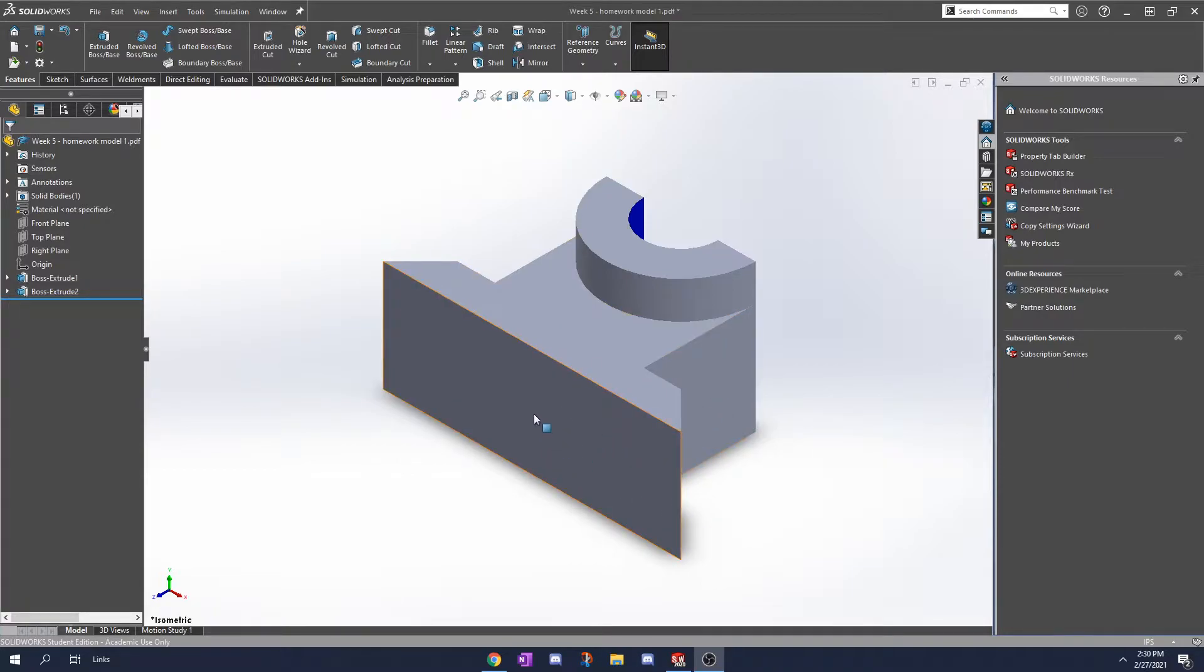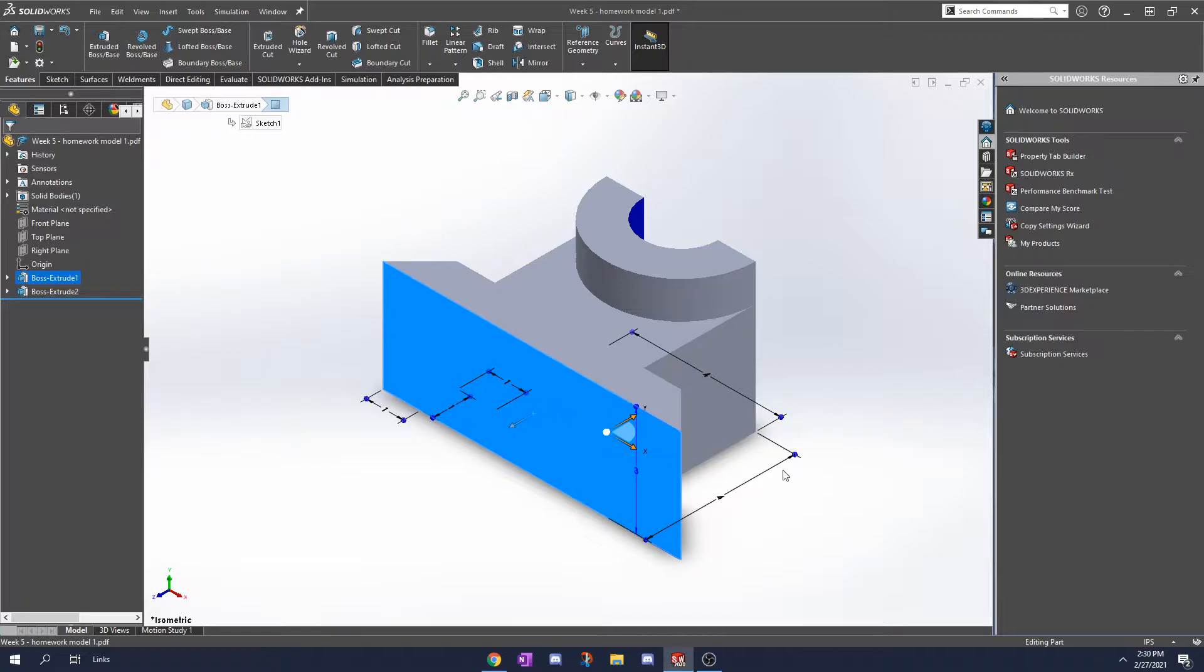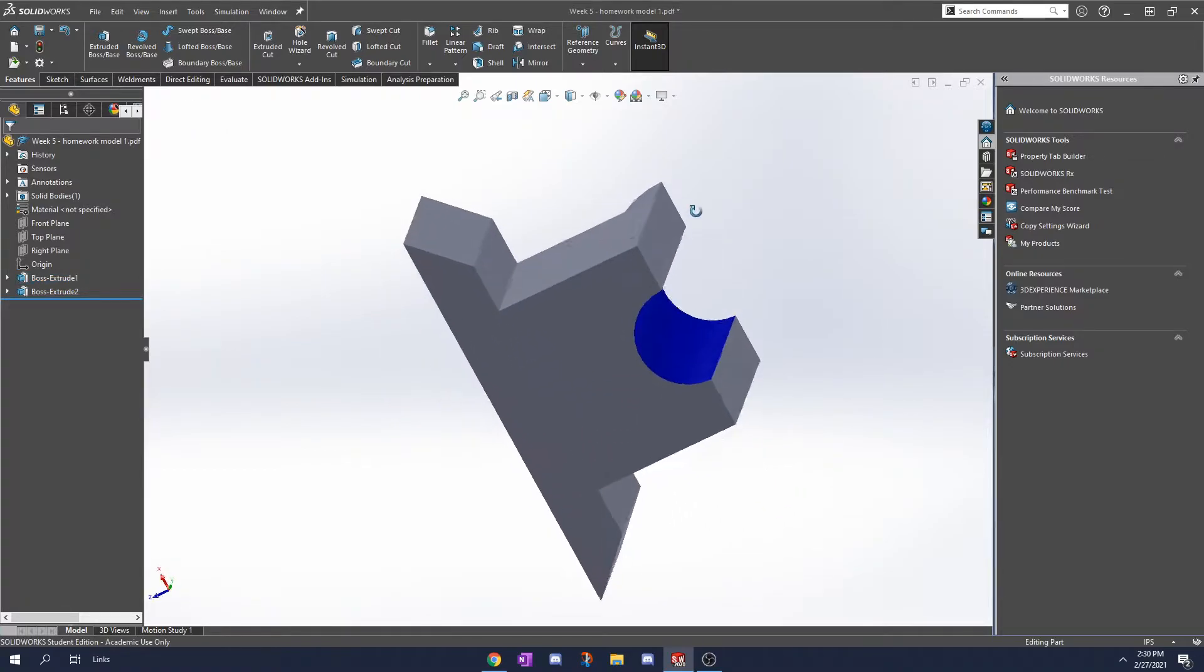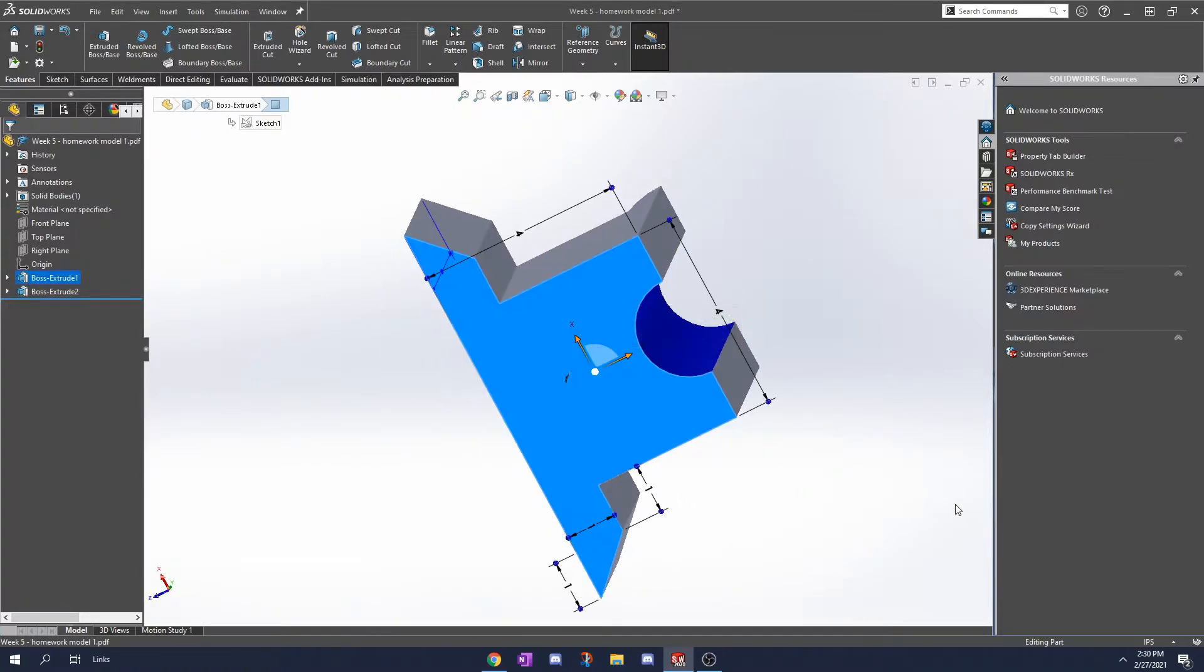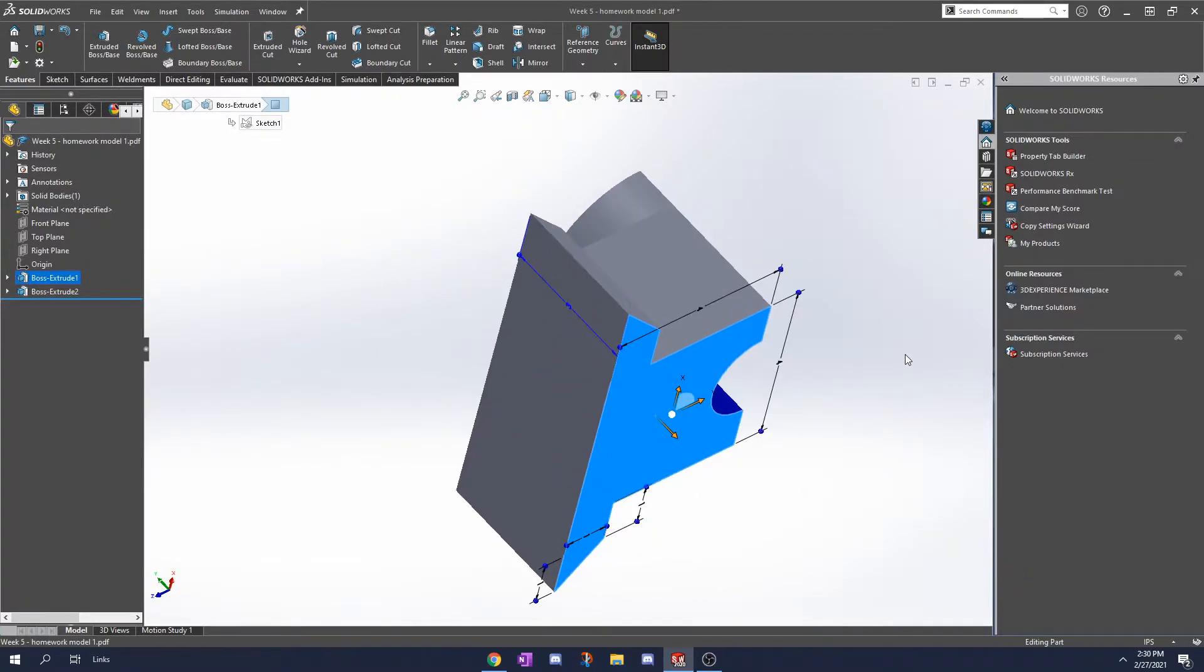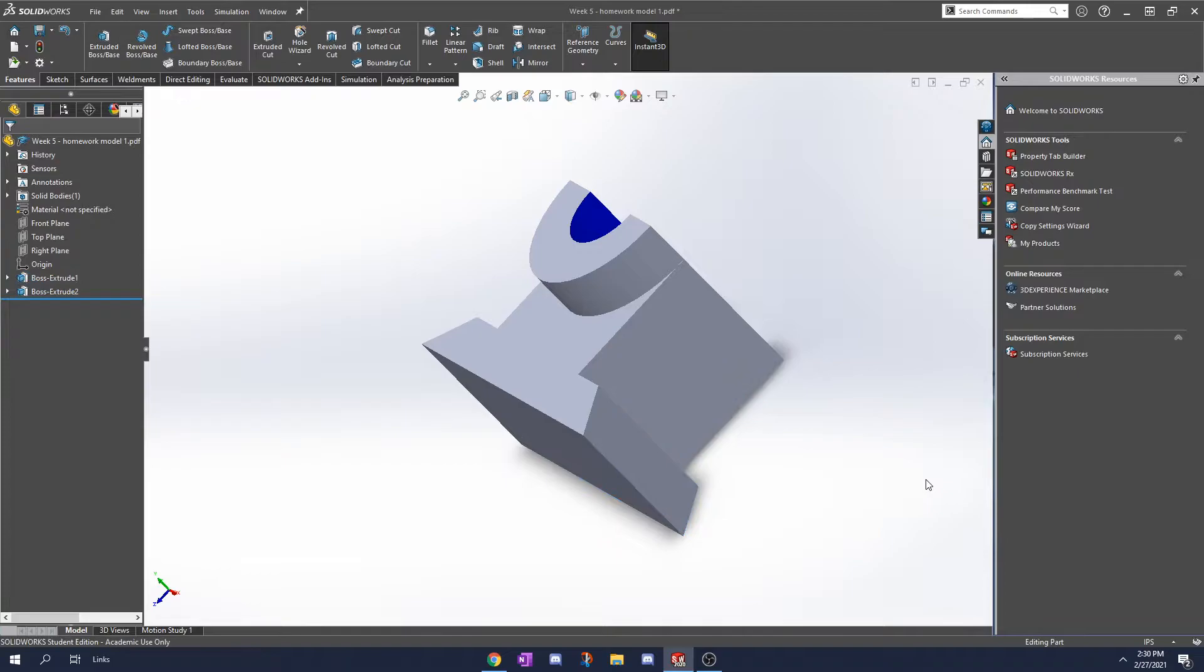I want this part to be standing up on this face here and right now it's standing up on this face here. So let's fix that.